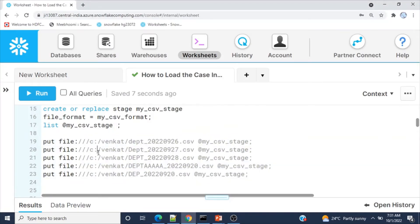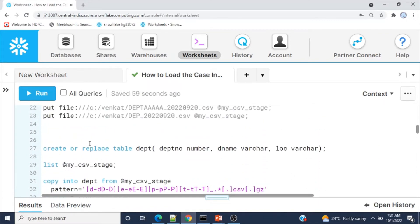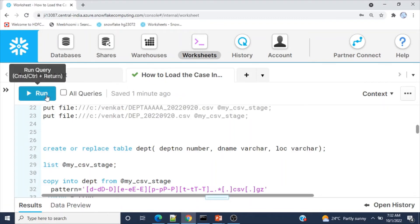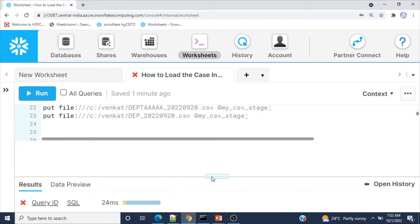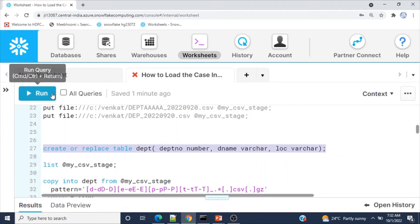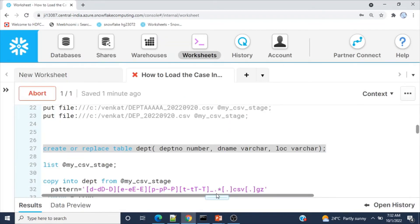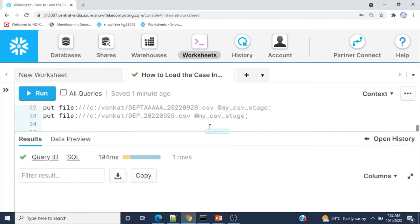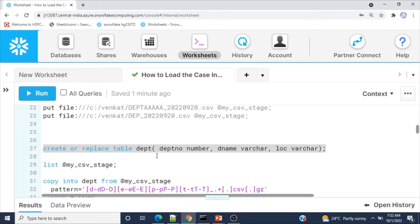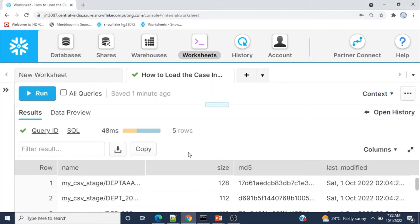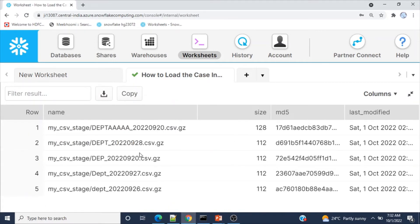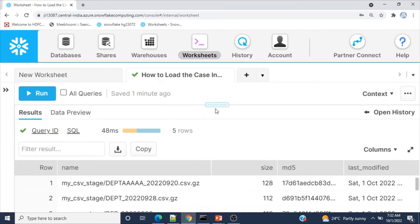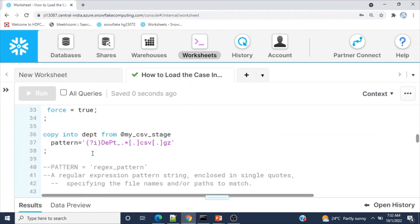Let me go back. Before loading the file, let me create the table. Create or replace table dept. Table dept successfully created. Now let me list all the files available in the stage. These are the five files available in the internal stage.